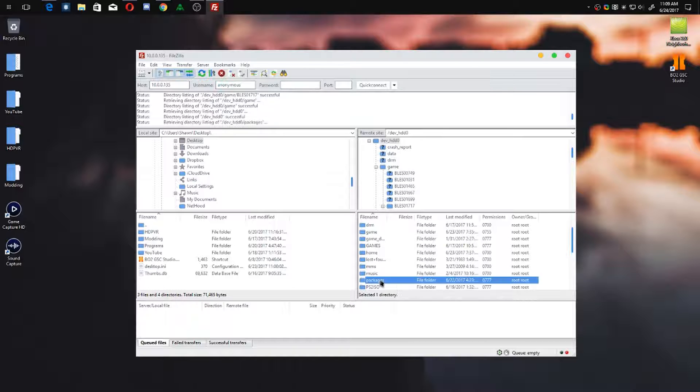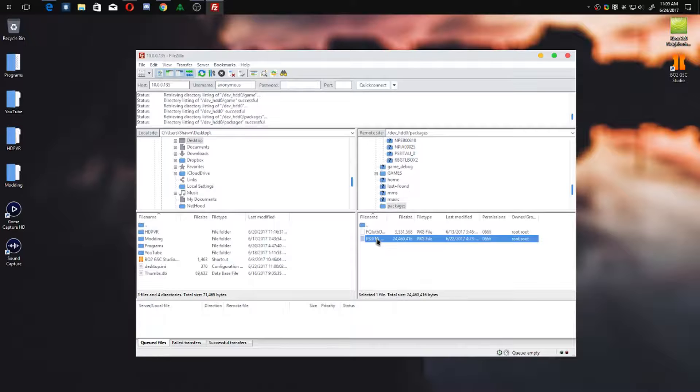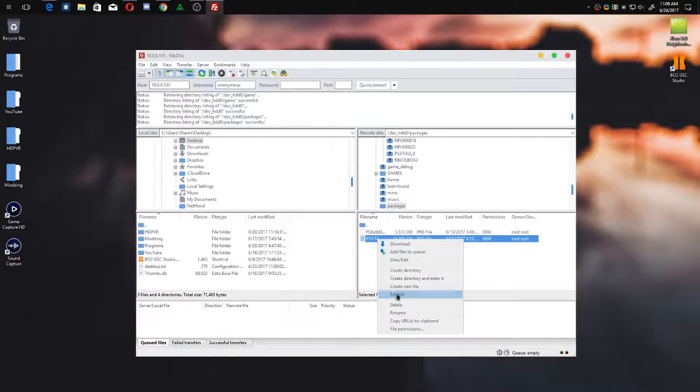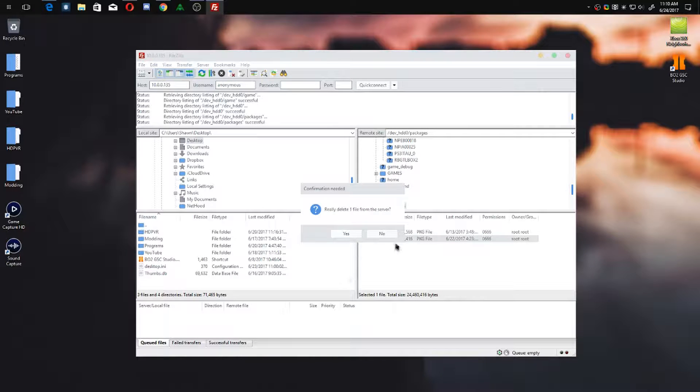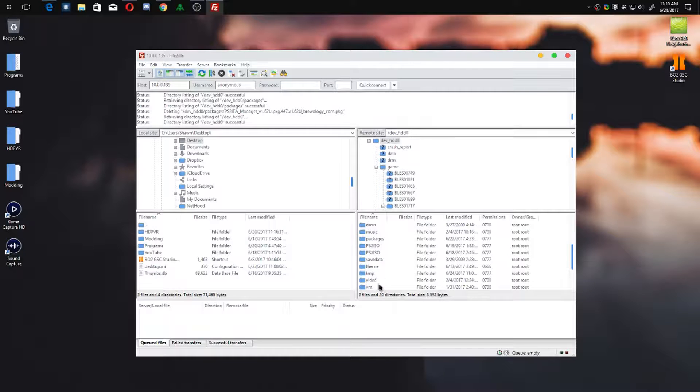Another thing you can do is go into your packages folder. As you can see, I've got PS3 ITA manager, so I can delete that. That's the exact folder that I was talking about to copy multi-man into and install.